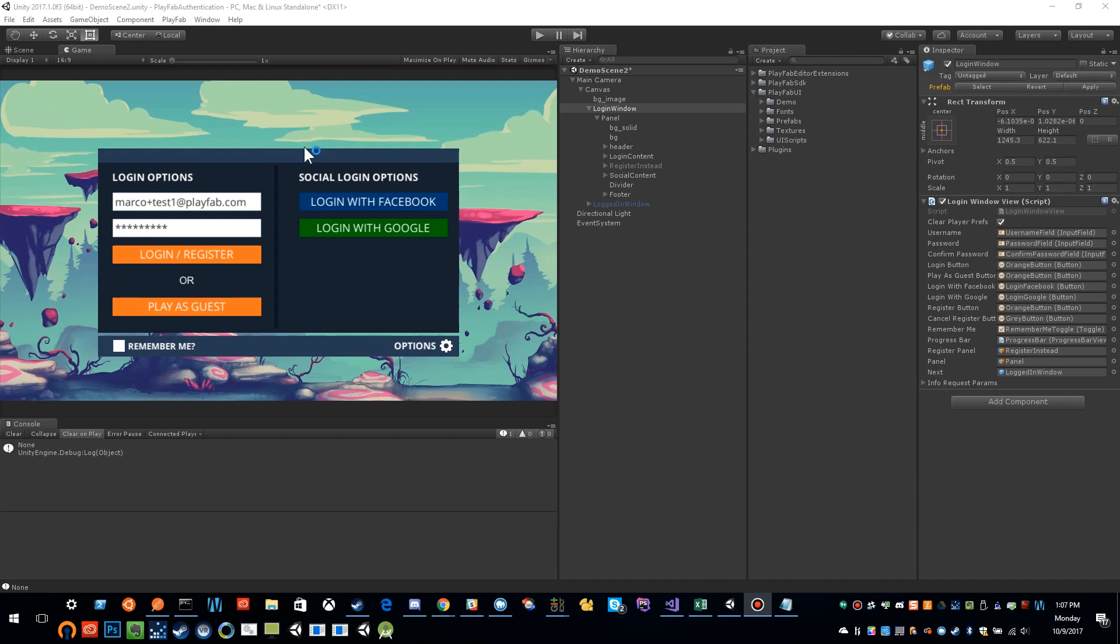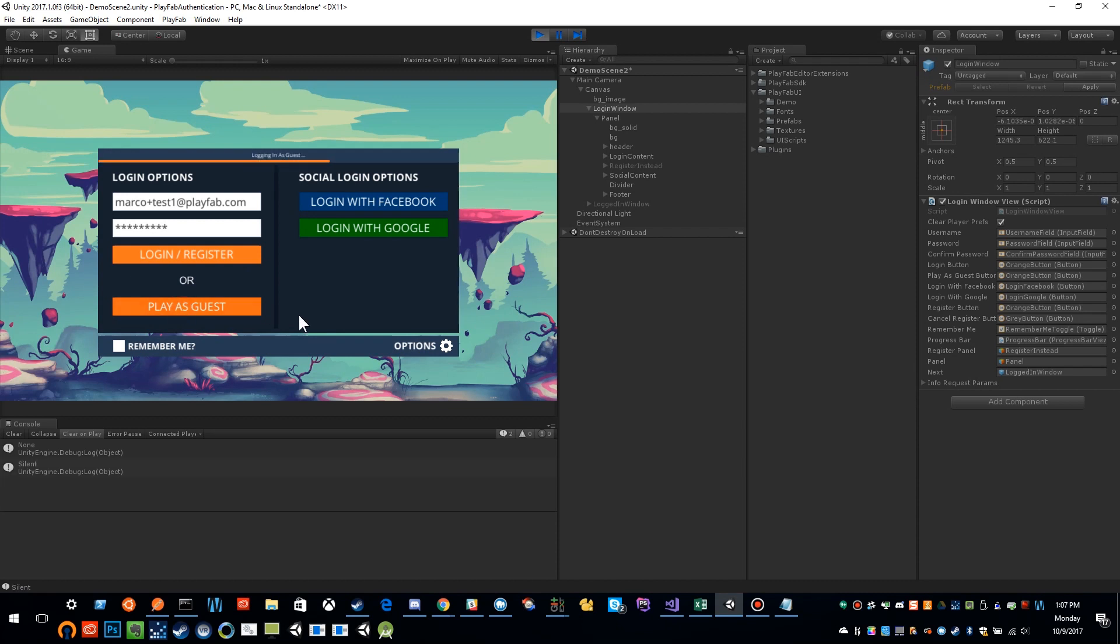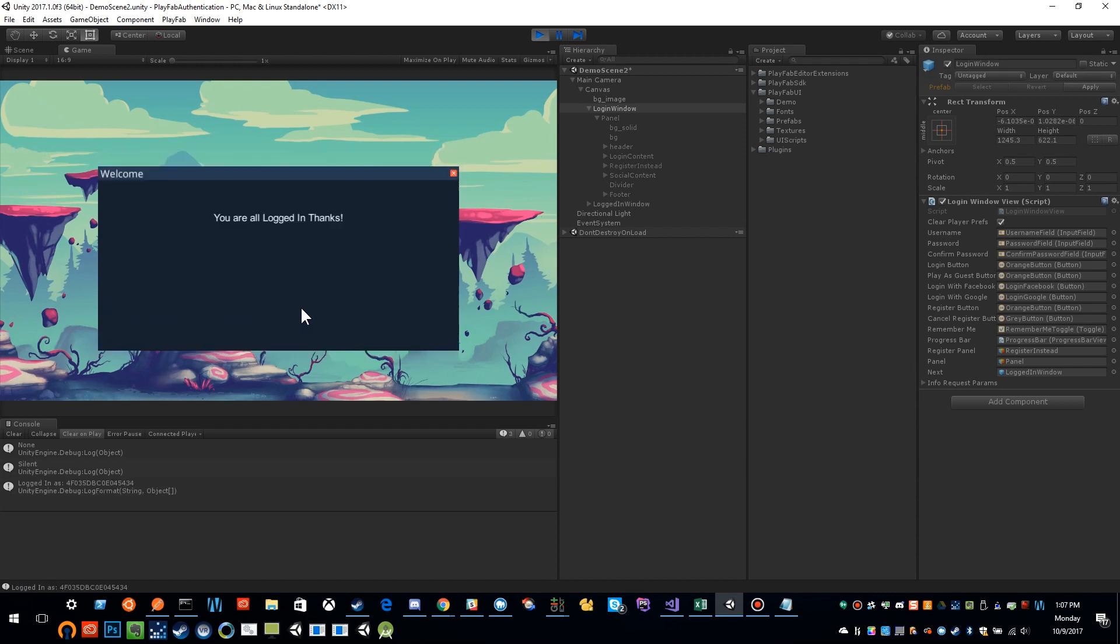Let me show you a little bit of how this works. I'll go ahead and click play, and you'll notice that I have a play as a guest button. This is just going to silently log me in as a guest, and here I'm all logged in.